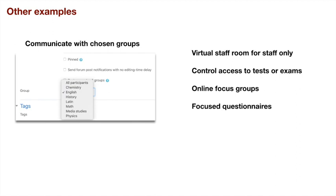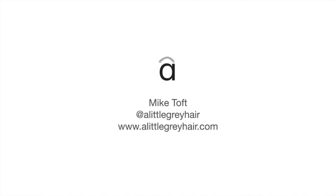Moodle is really powerful in this—you could run a whole university just using Moodle groups and groupings. I hope you enjoyed this. My name is Mike, I'm at alittlegreyhair.com on the web and @alittlegreyhair on Twitter. If you enjoyed this, please like or subscribe to the site, and if you do so, each time I upload another video, you'll be notified by YouTube. Thanks for listening, and see you in the next one.